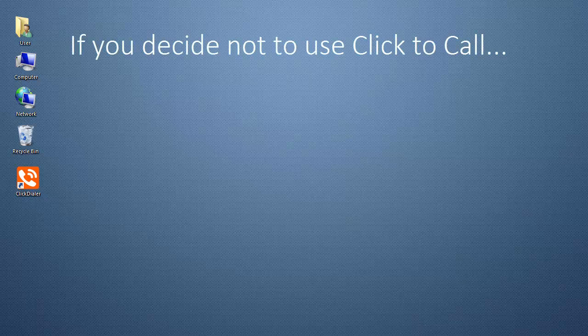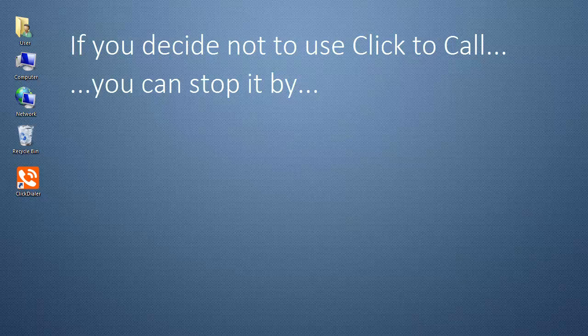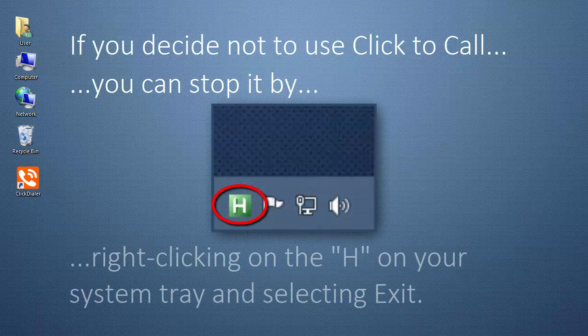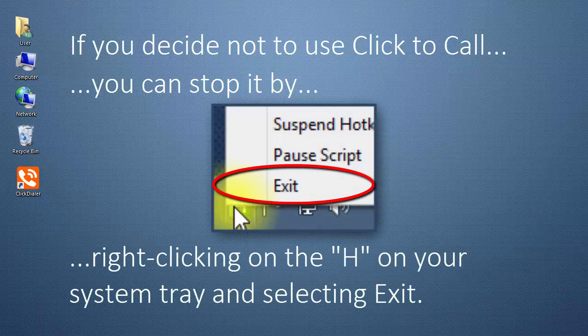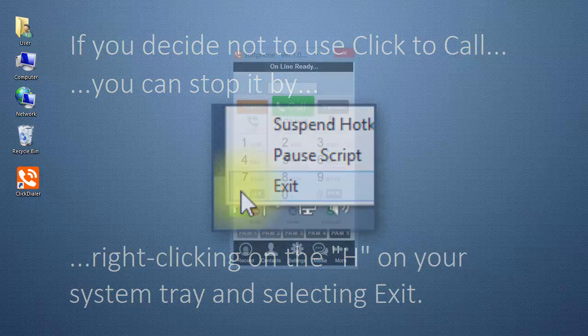If you decide you don't want to use the Click to Call feature, you can stop the hyperlink by right-clicking on the H on your system tray and selecting Exit.